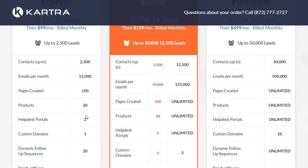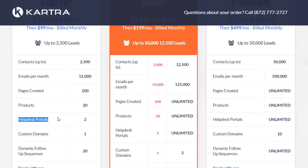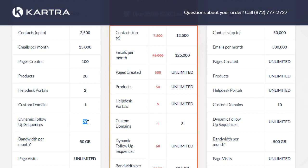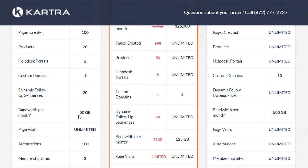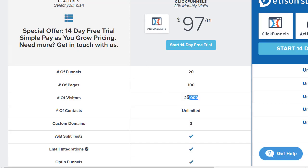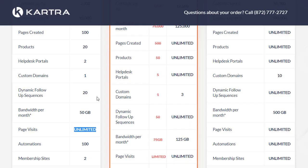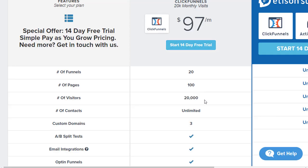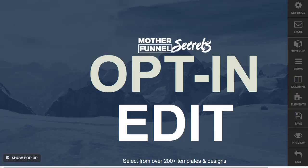Help desk portals are something Kartra has the leg up on — you get two in this price range, which is something ClickFunnels does not have; you'd need separate software. Kartra also includes one custom domain, 20 dynamic follow-up sequences, 50 GB bandwidth per month (ClickFunnels doesn't have a stated bandwidth limit), and unlimited page visits versus ClickFunnels' 20,000. That's a big difference if you're doing high volume, though at high volume you'd likely upgrade anyway. Interestingly, unused visitor allowances seem to roll over month to month up to a specific amount.